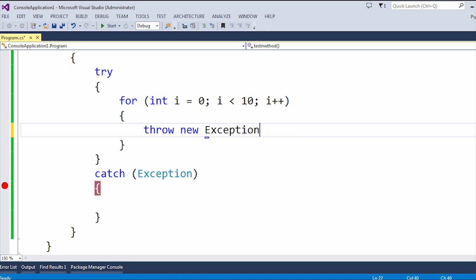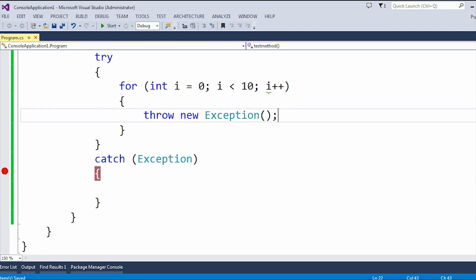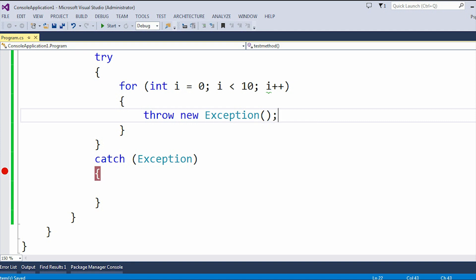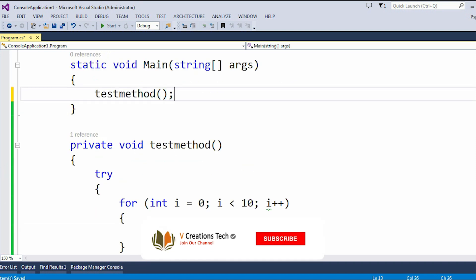Whenever this program executes, in the first loop iteration itself it will raise this thrown exception, and automatically it will hit the catch block. Let me just run this and we'll test this method.